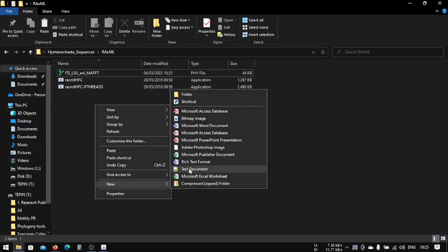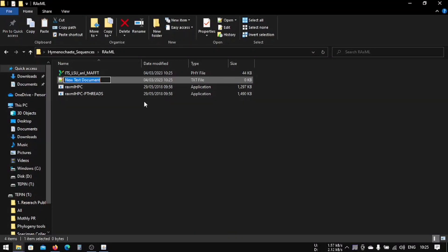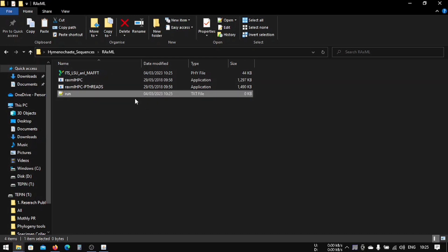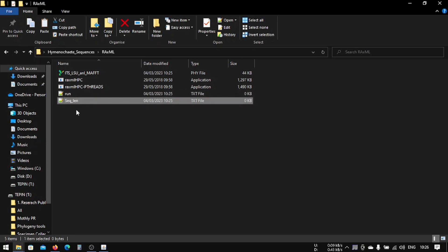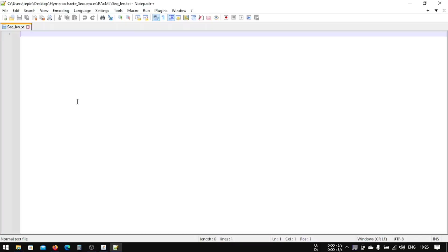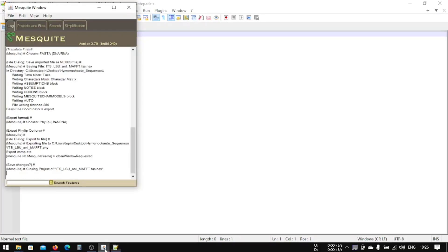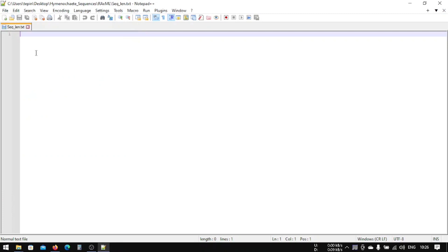Now we're going to make a few text files. For example, run, and then copy it and make this seq_len. So this is sequence length. Here we will type our sequence length of the sequences. Close this also. Now DNA, since we're using DNA, so DNA and...